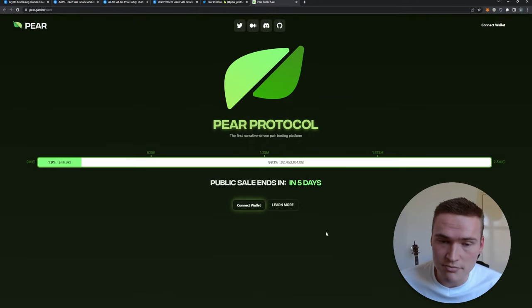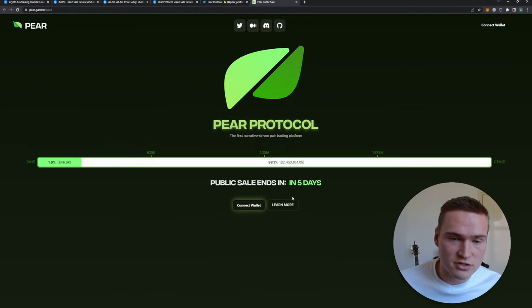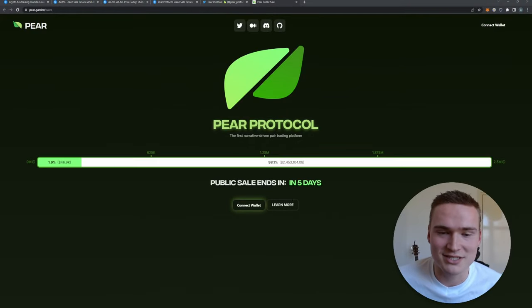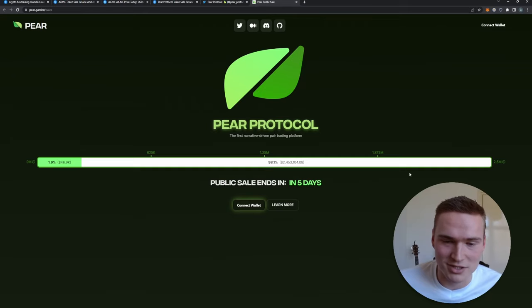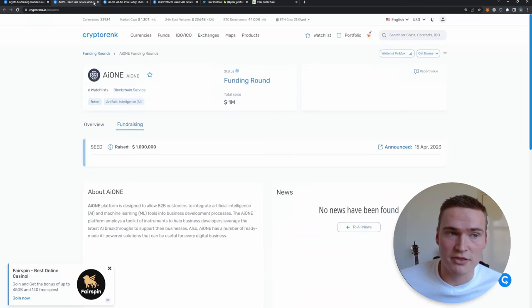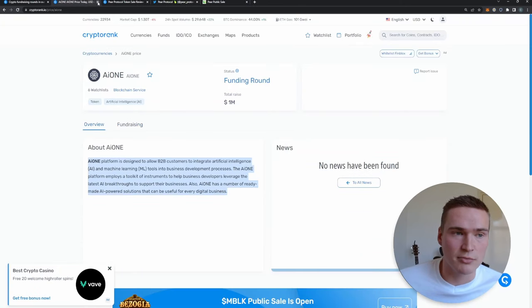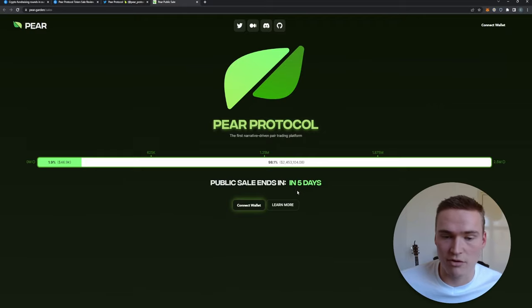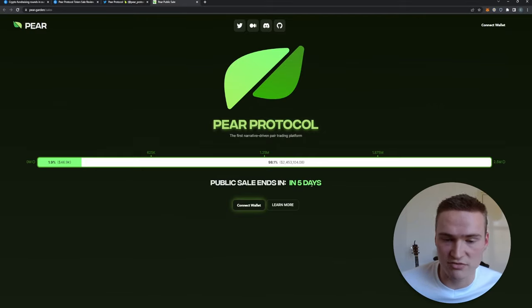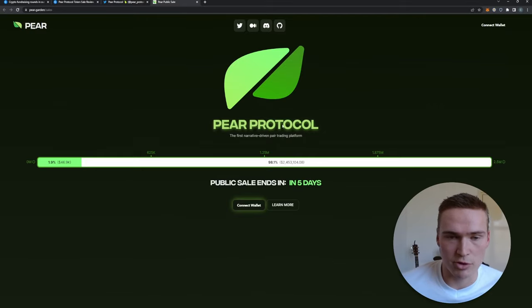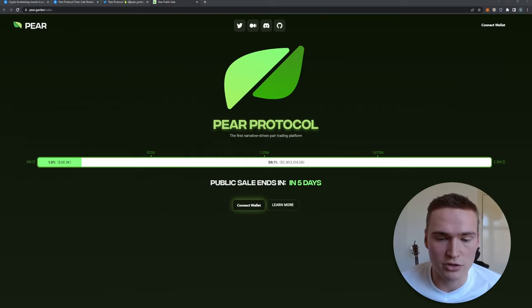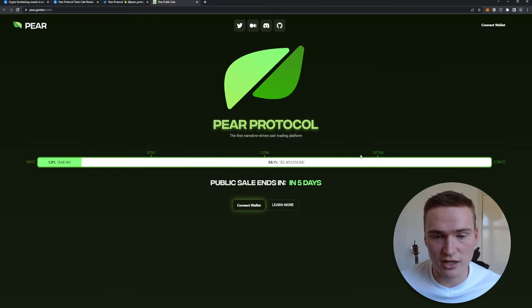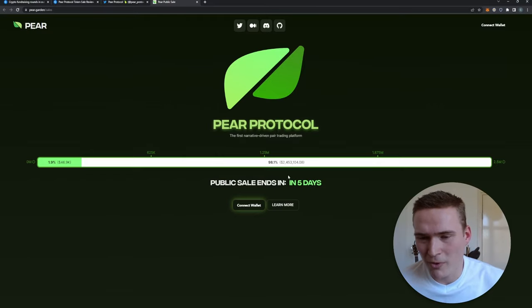And you'll see, you never see where it shows this sale, right? This public sale. But if you use this method, you will actually be able to find it. And you can see that they have a public sale going on right now which ends in five days. Now I'm not saying Pair Protocol is a great project. I'm not sure, I haven't analyzed it. You first have to analyze it.